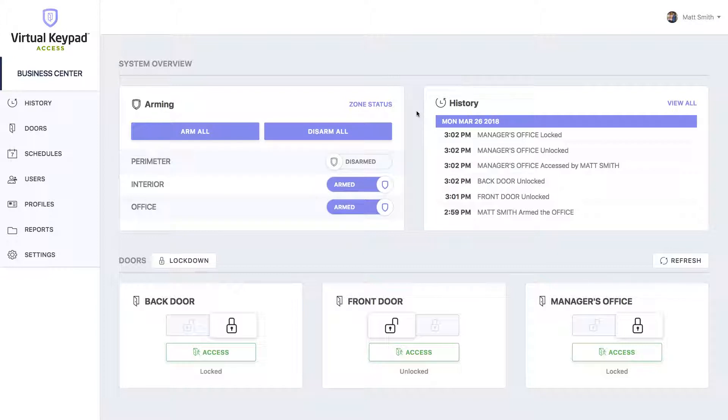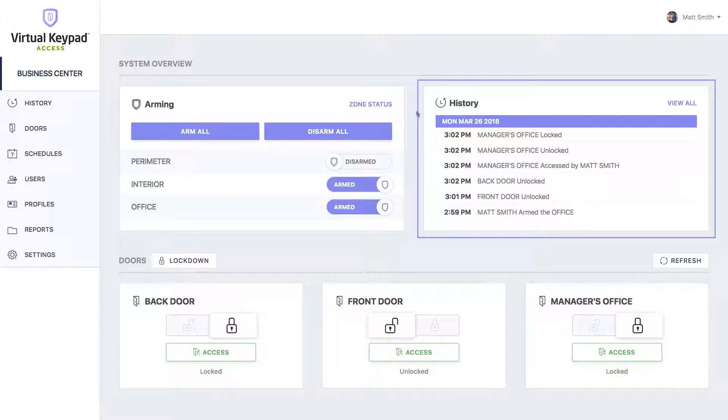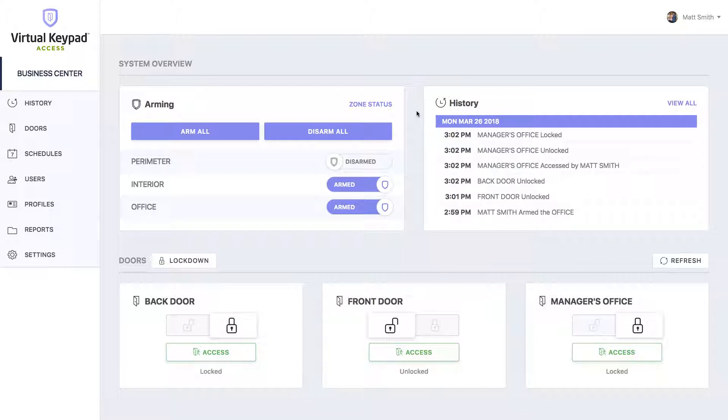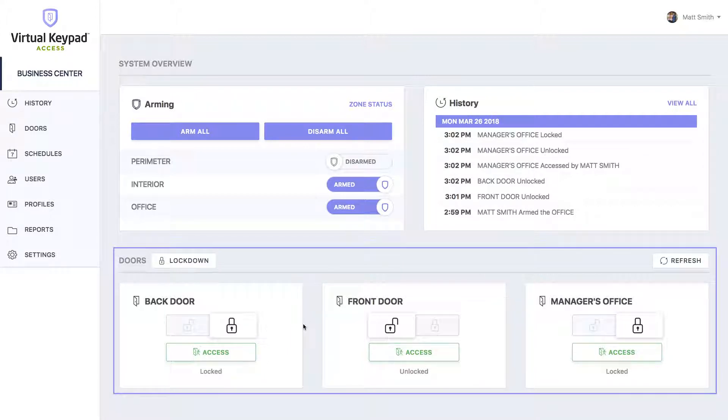Next to the arming section is the history section where you'll see just the most recent events on your system, and down below you'll see your doors.